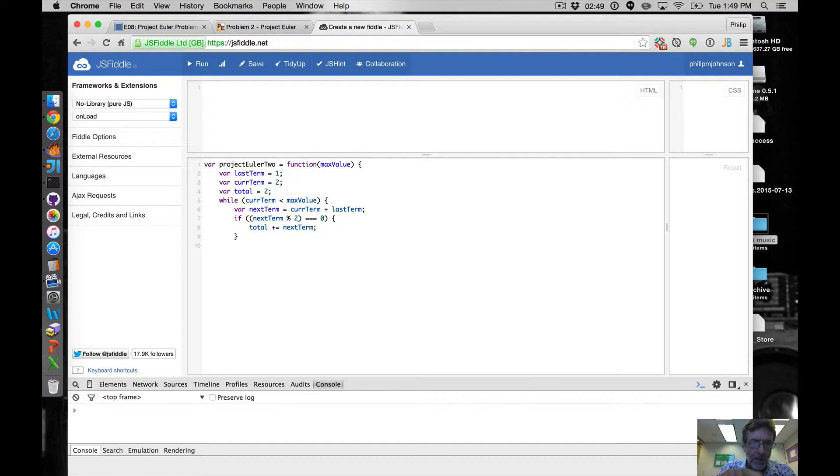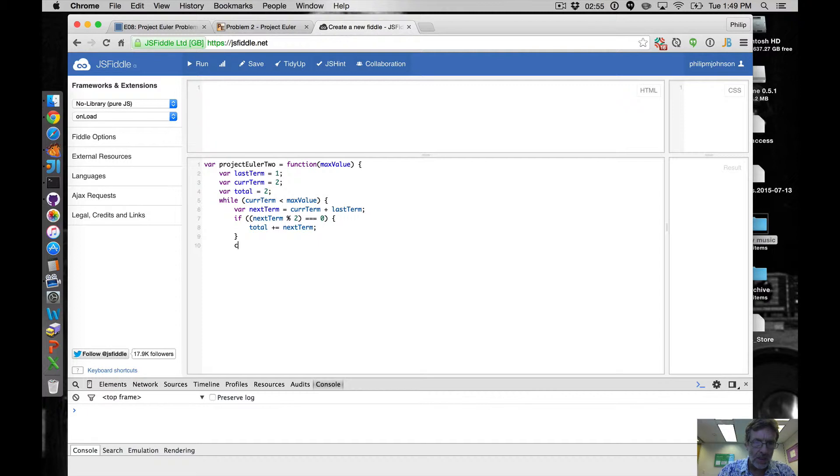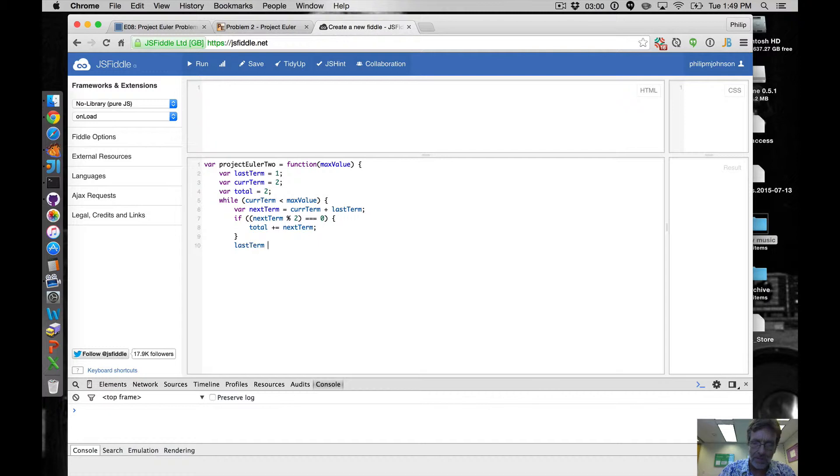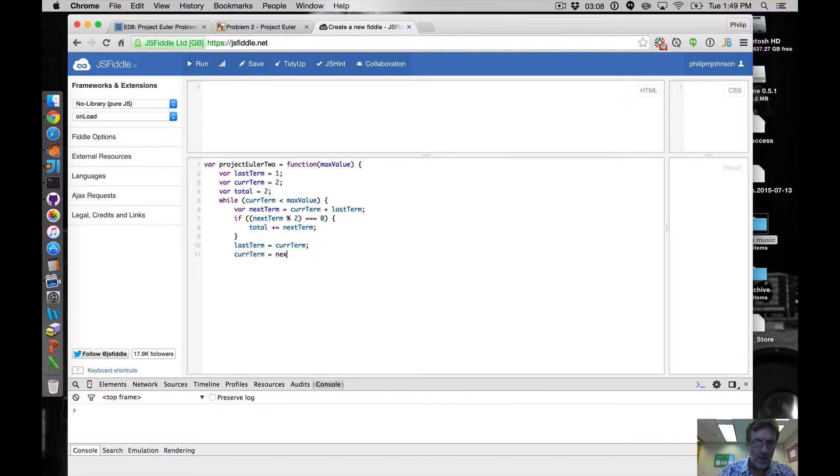And then after that's done, if we've updated the total, what we want to now say is that curTerm - we want to say lastTerm, actually lastTerm is equal to curTerm, and then curTerm is equal to nextTerm. Right, so we're just kind of shifting the values down the pipe.